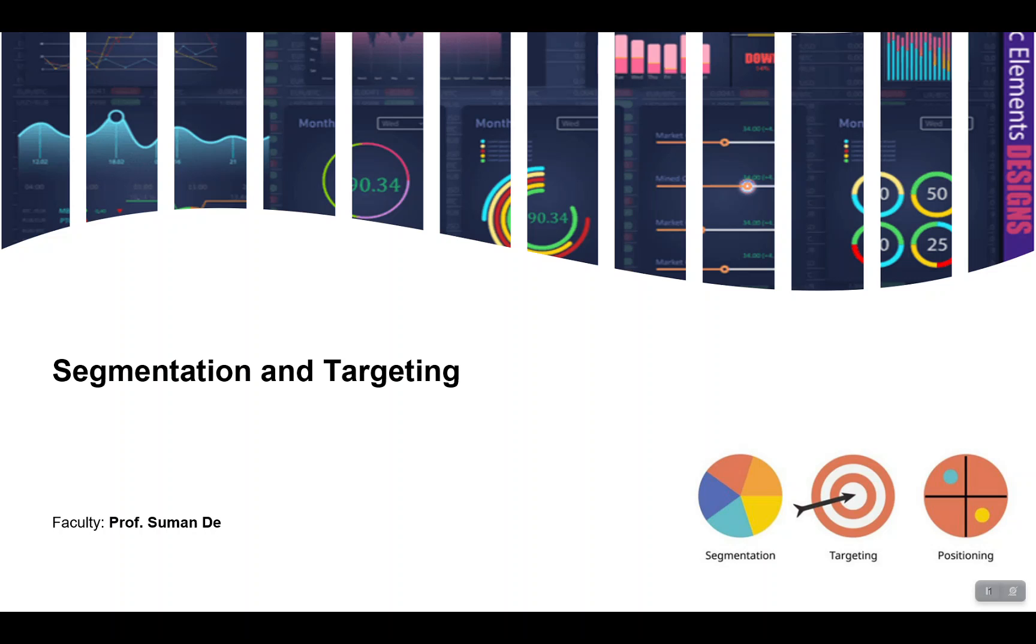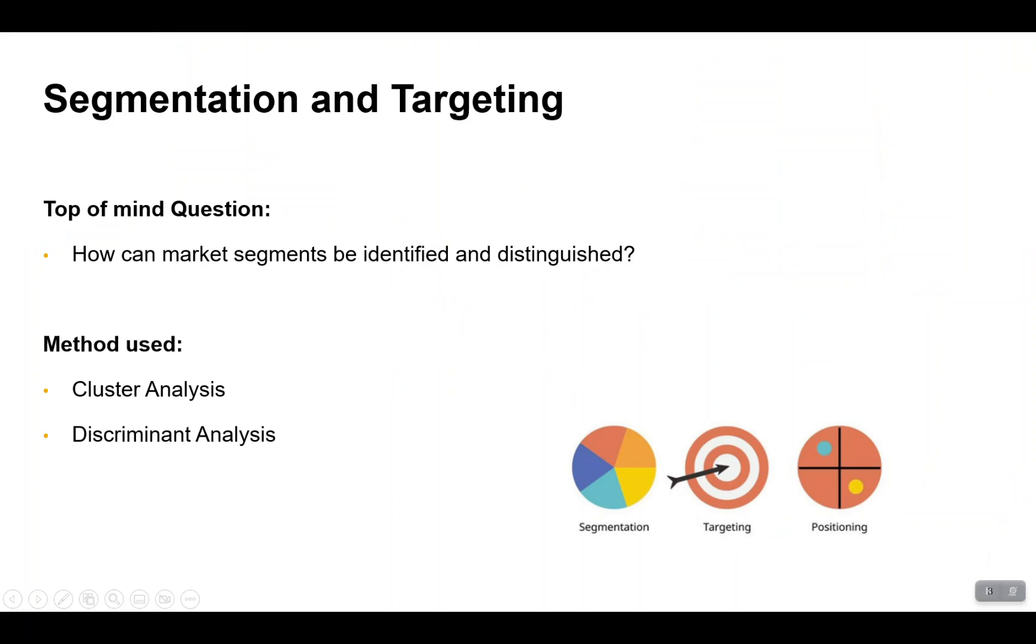Before we dive into the analysis, the top of mind question for segmentation and targeting is: how can market segments be identified and distinguished? We use cluster analysis for identifying different personas.